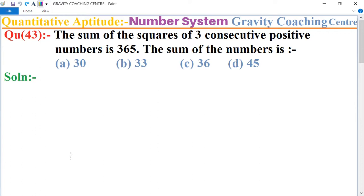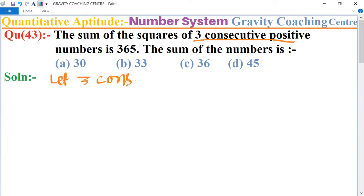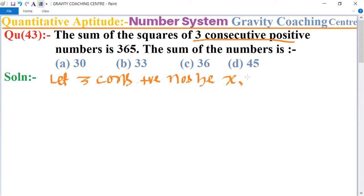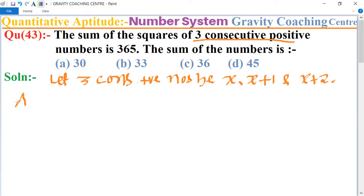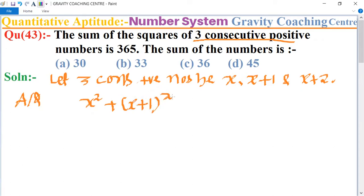In this question, first of all we let the three consecutive positive numbers be x, x+1, and x+2. According to the question, the sum of squares of three consecutive numbers means x² + (x+1)² + (x+2)².